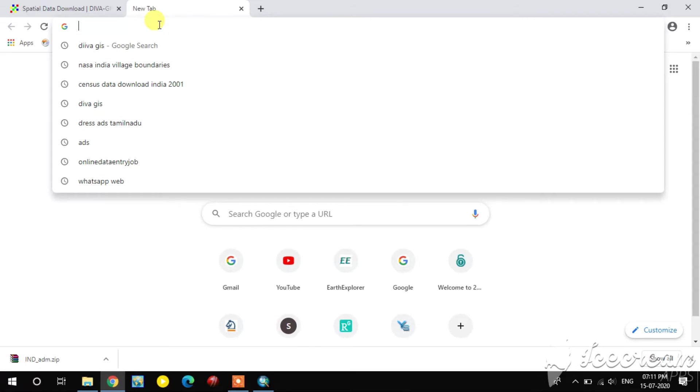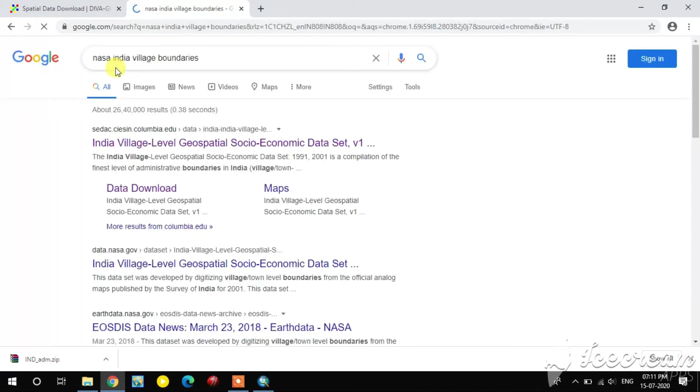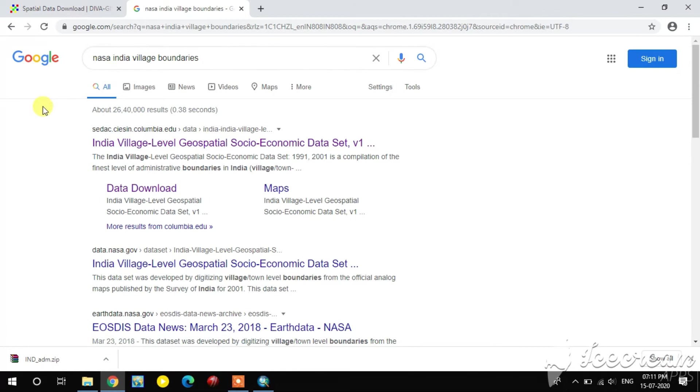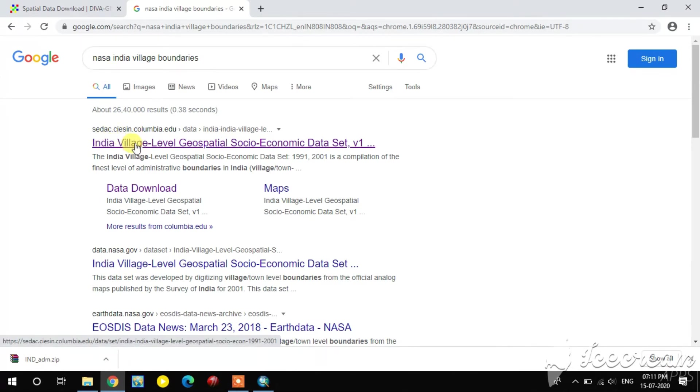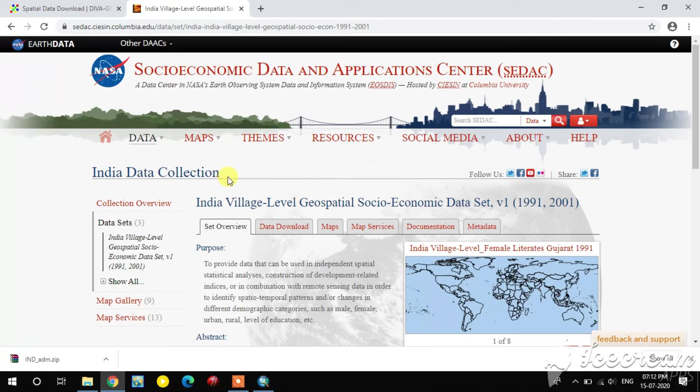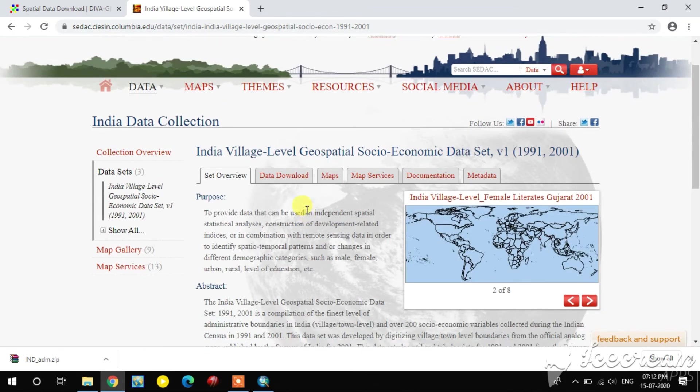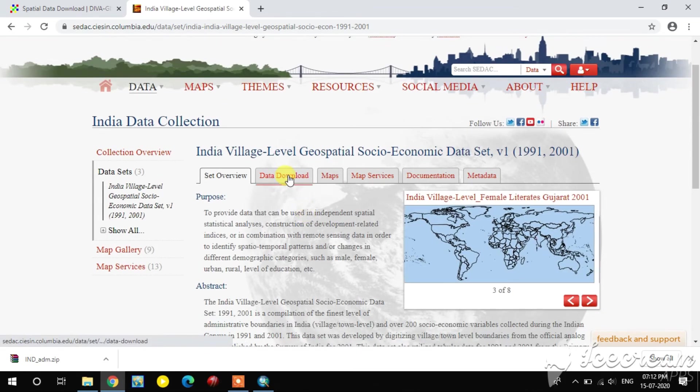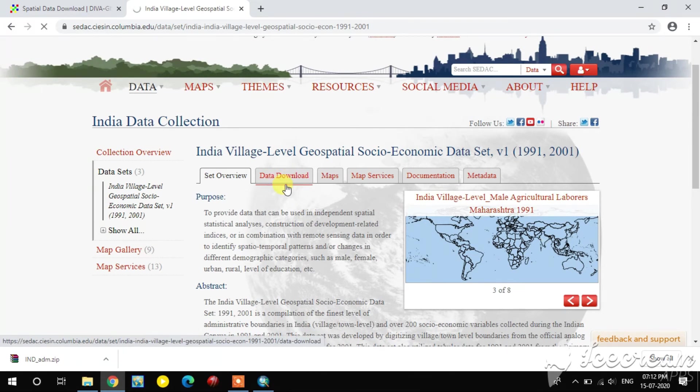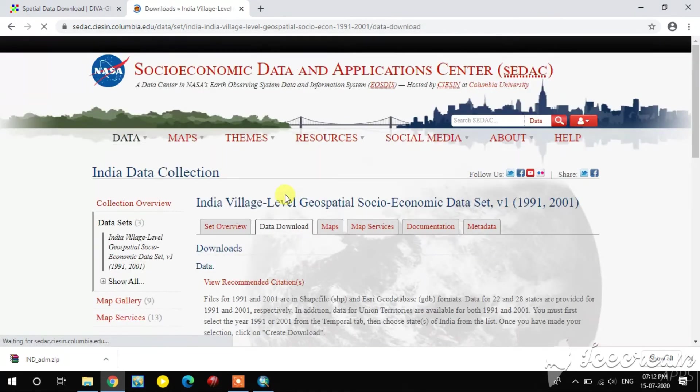Here you type NASA India village boundary. In that, you go to select the first website, SEDAC. In this website, you can download a shapefile with census information. See the SEDAC website. Here you can select the data download option.